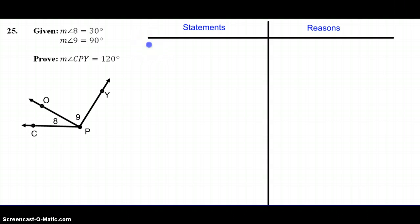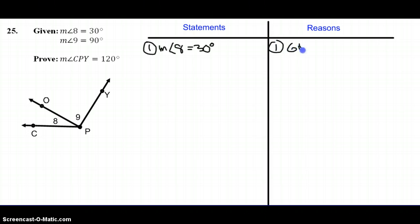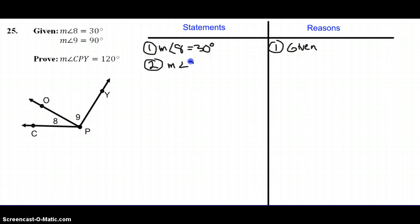Our first statement is that the measure of angle 8 equals 30 degrees, and the reason is that we are given that information. Statement number 2, our second piece of given information, is that the measure of angle 9 is equal to 90 degrees, and that is also given.